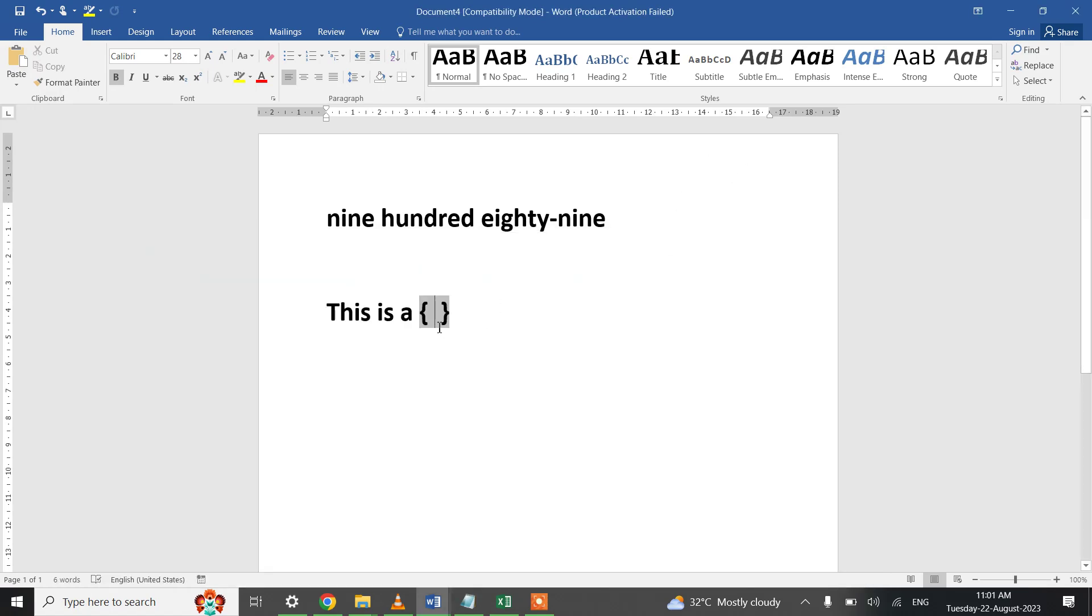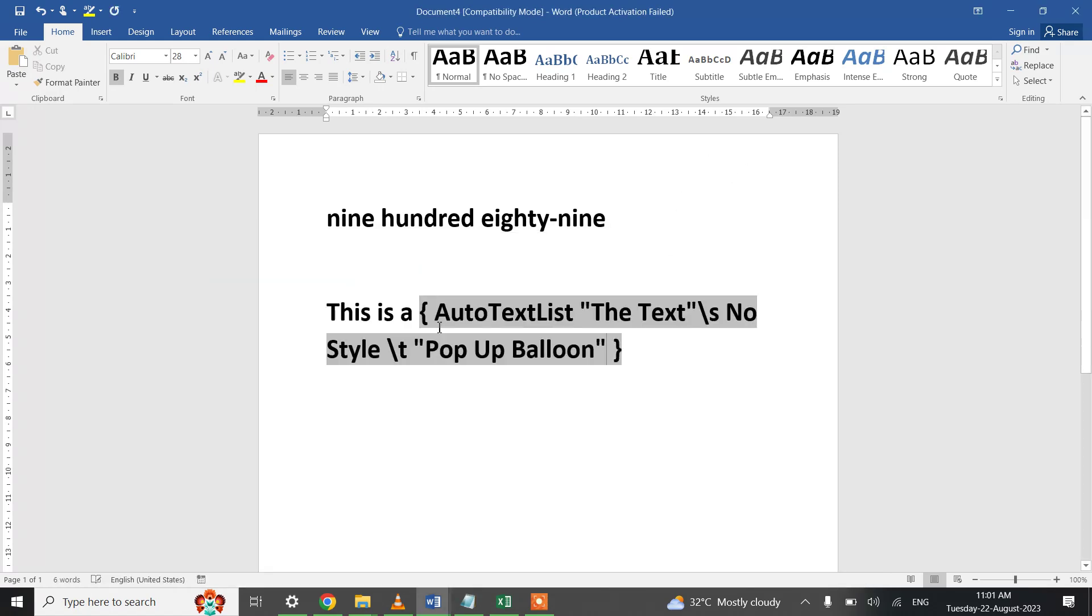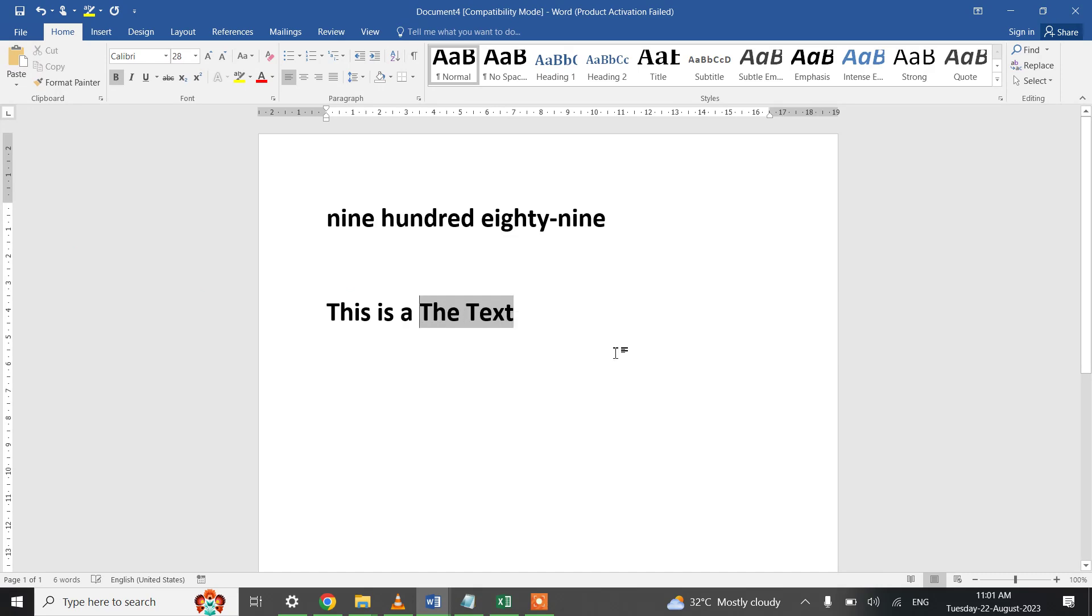This code formatting block is having a function using AutoTextList. Now to update this particular formatting block I will be pressing F9 key from my keyboard, and whenever you hover over this balloon, see it says Pop Up Balloon.